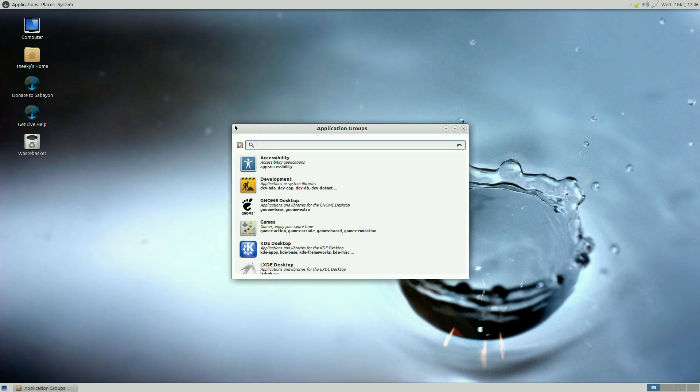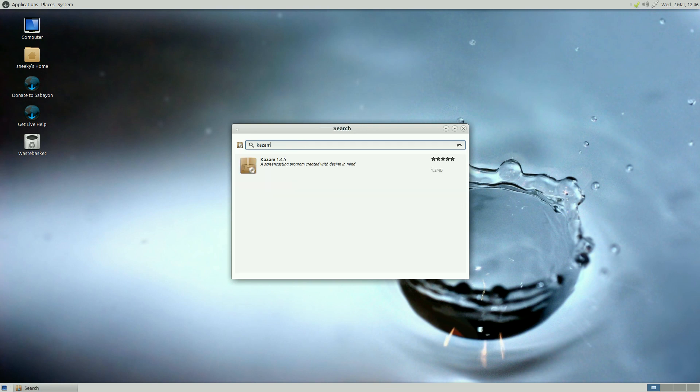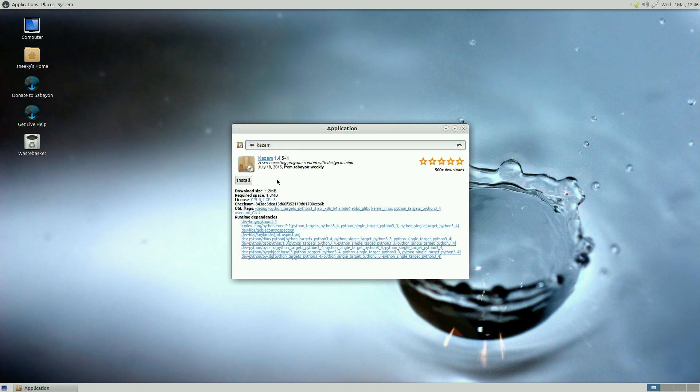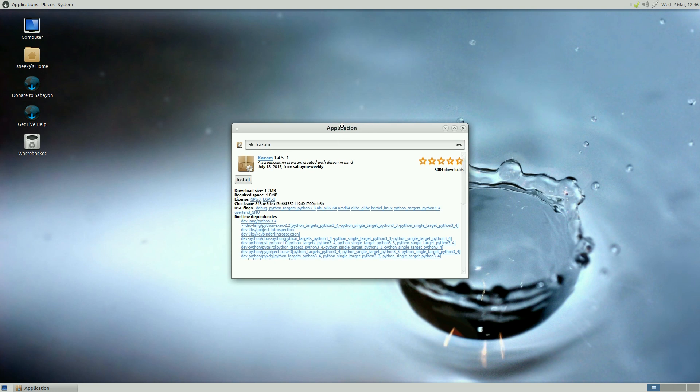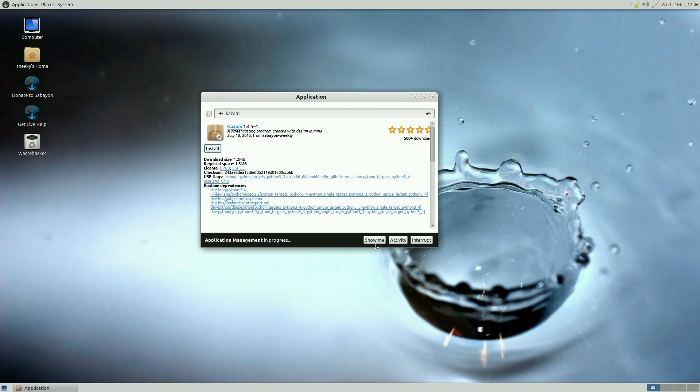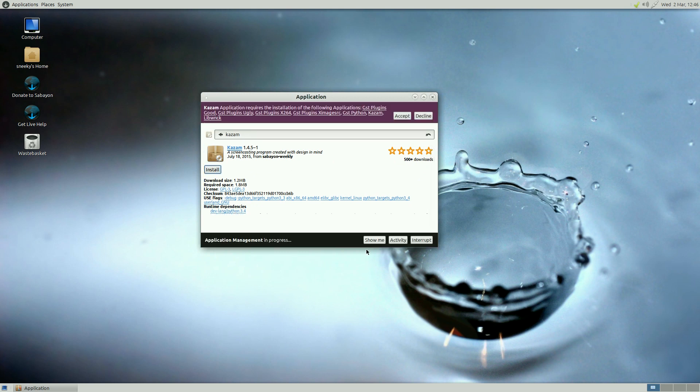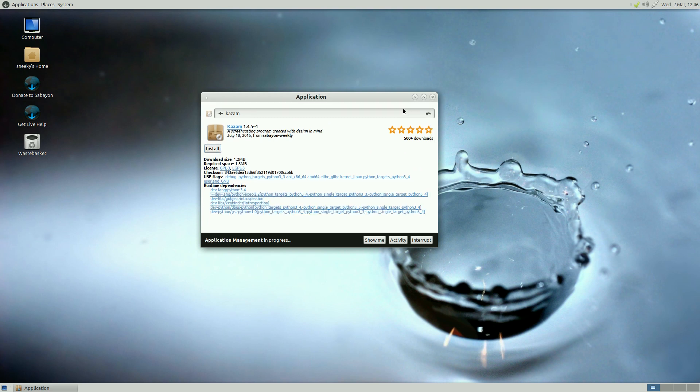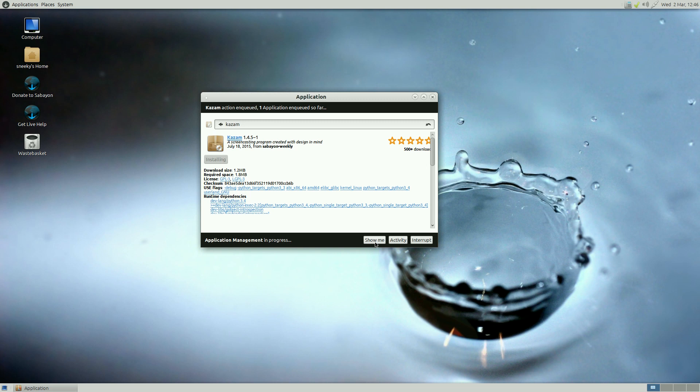Or you can use Terminal as well, actually. So, say you want to find Kazam. Say you want to do some screen recording. Type Kazam in. Kazam is there. More info. It needs 1.2 to download. 1.8 to install. Shall we see if it'll install? Yeah, of course we will. So, we click on install. Do we want to accept? Yes, we do. We want to confirm. Yes, we do. You want the password again? Okay.